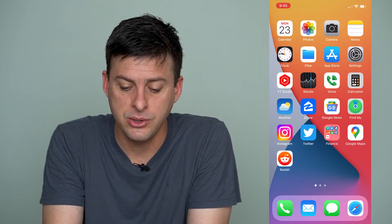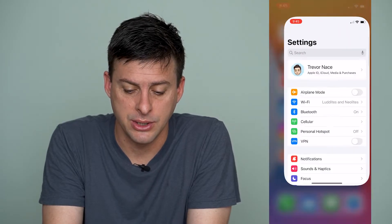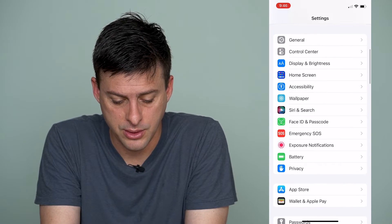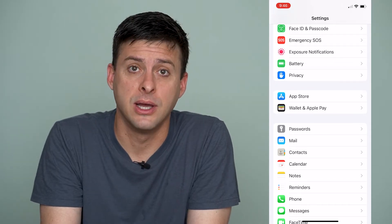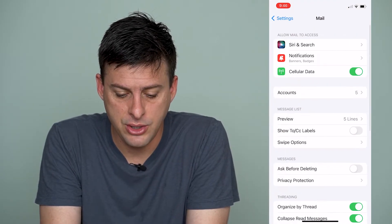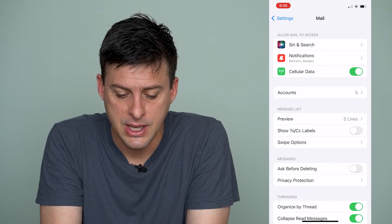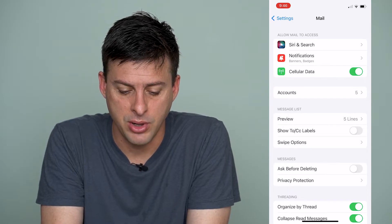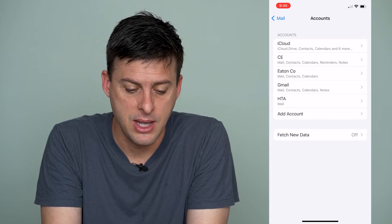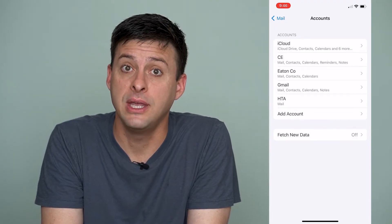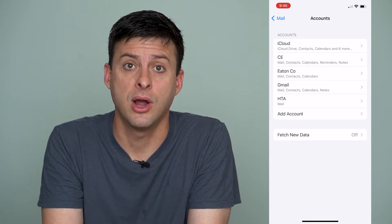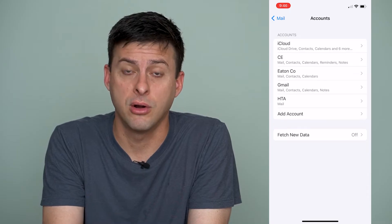So let's go into our Settings here, and we'll scroll down until we find Mail and tap on Mail. Then you can see the second block is Accounts — we'll tap on that. This will give us all of the email accounts that we have associated with our iPhone.